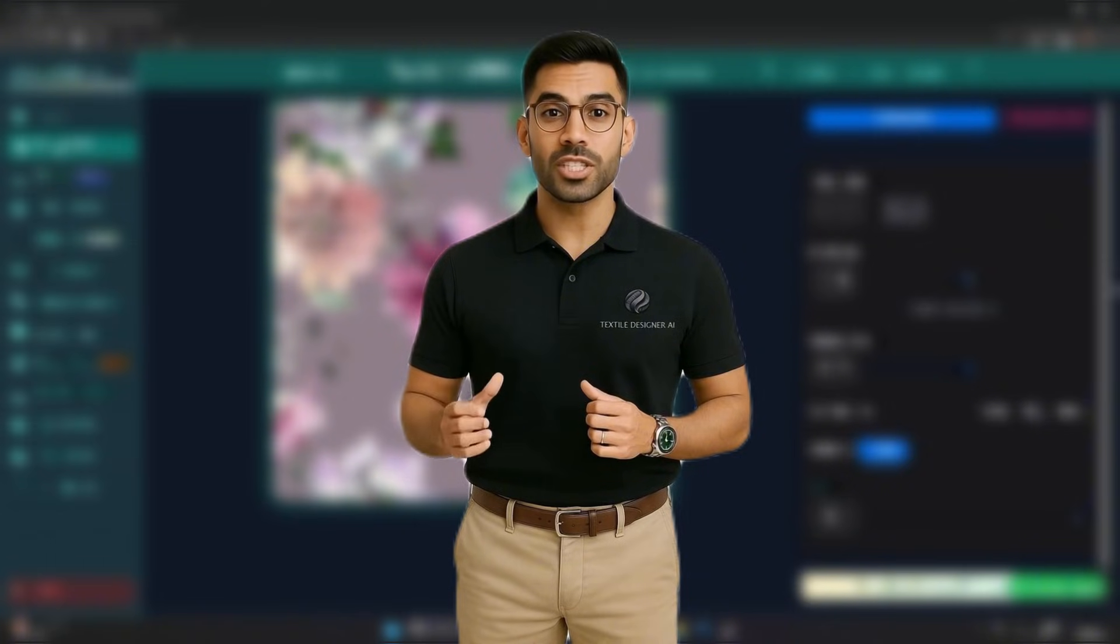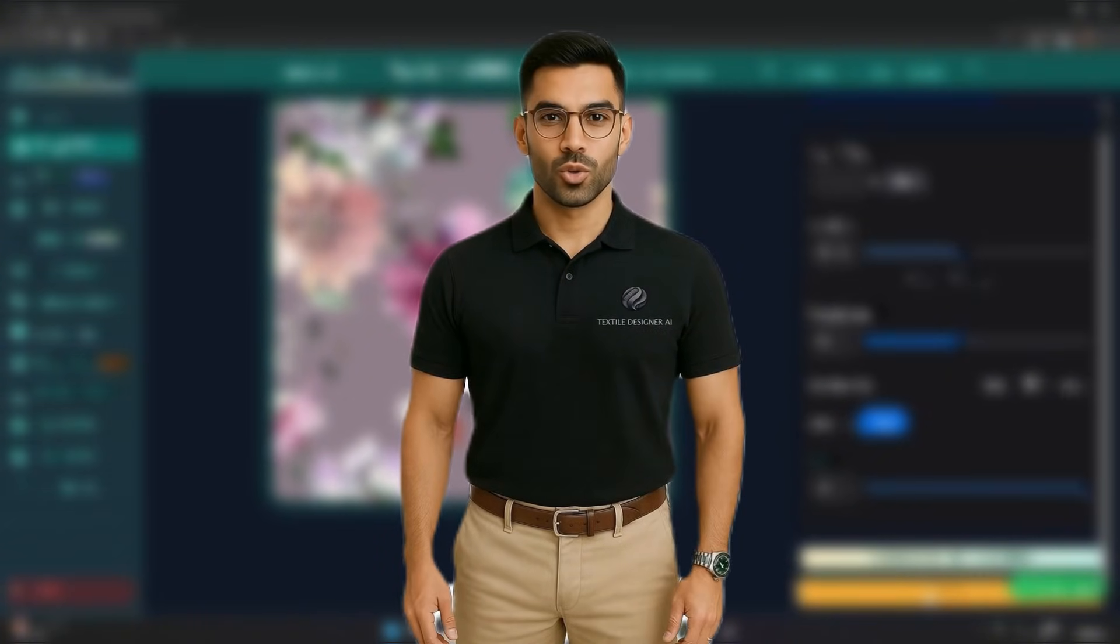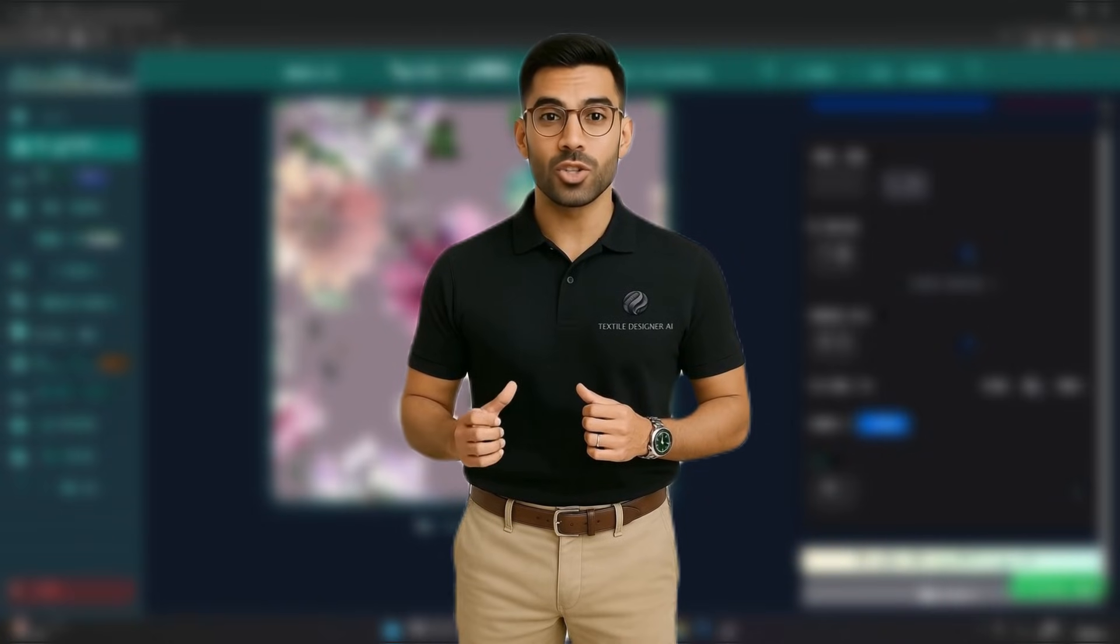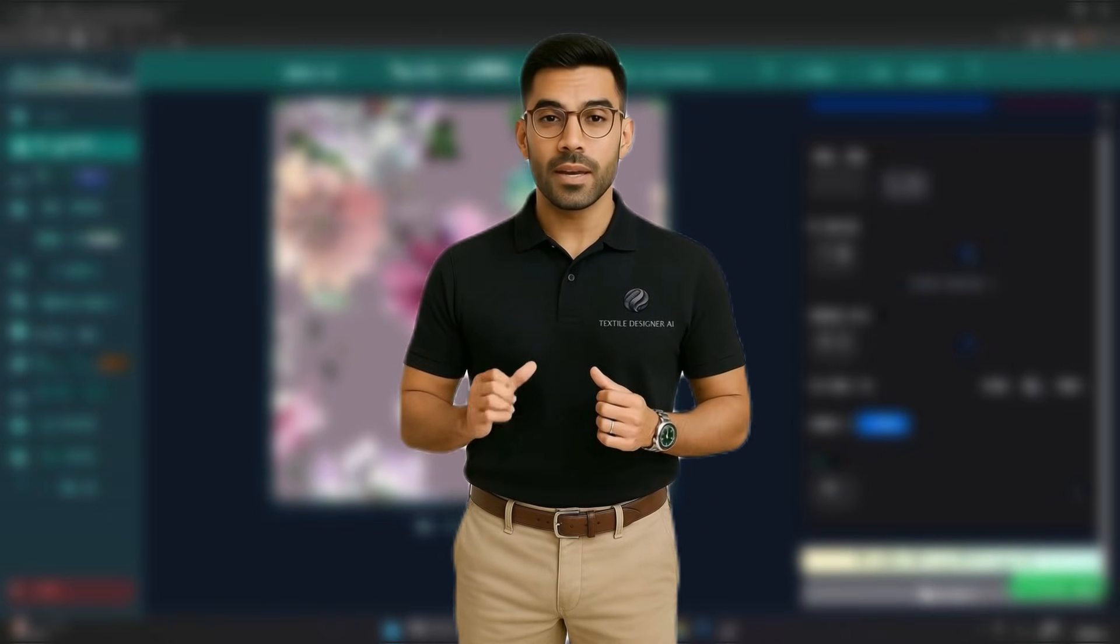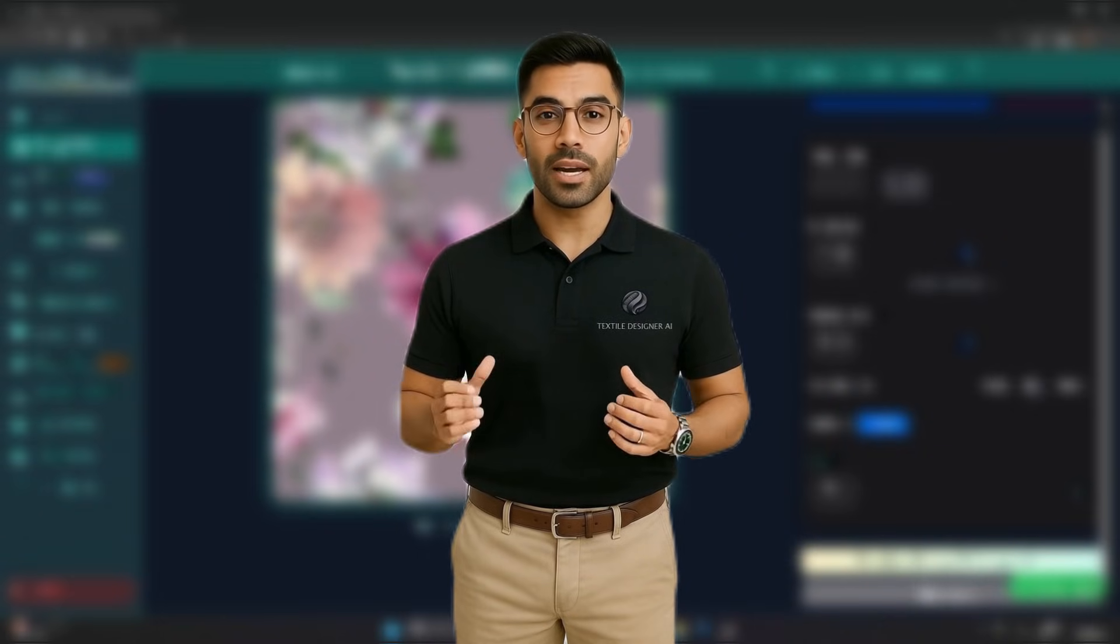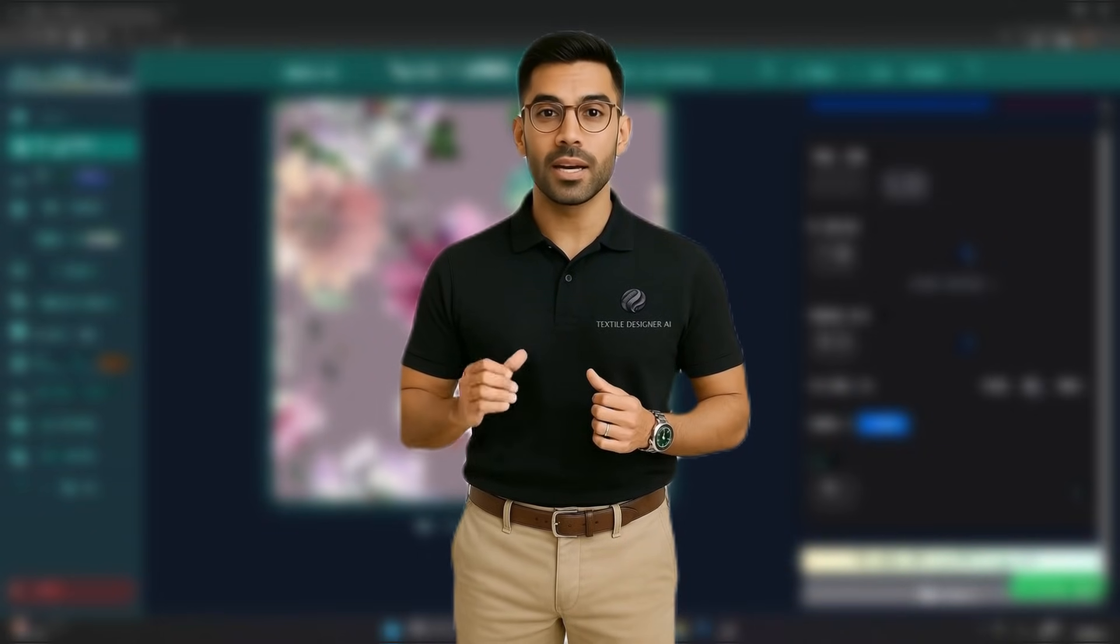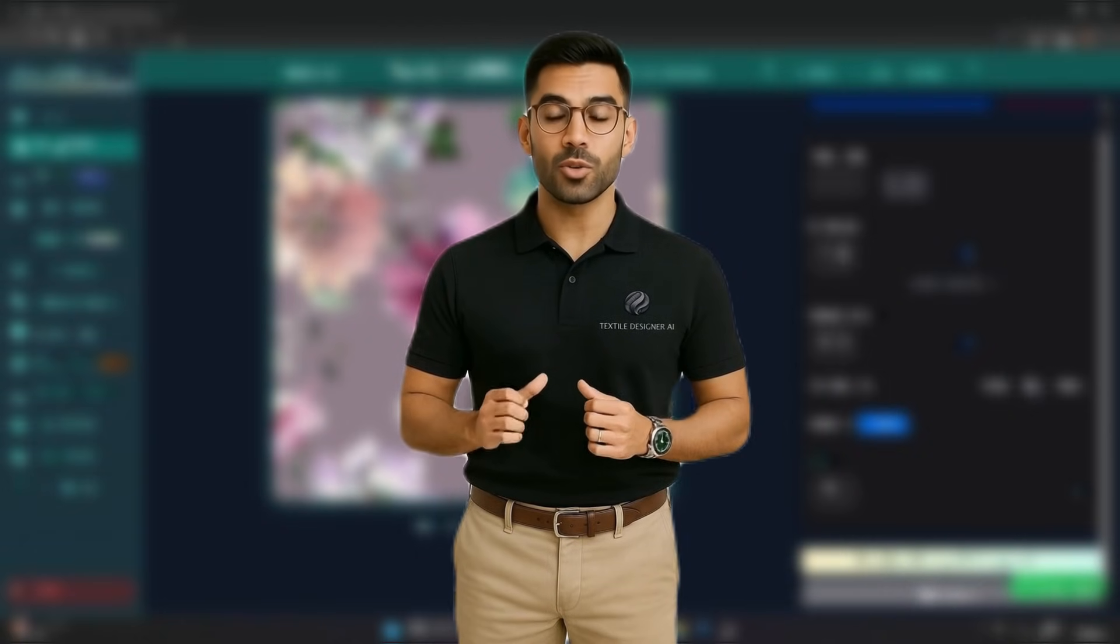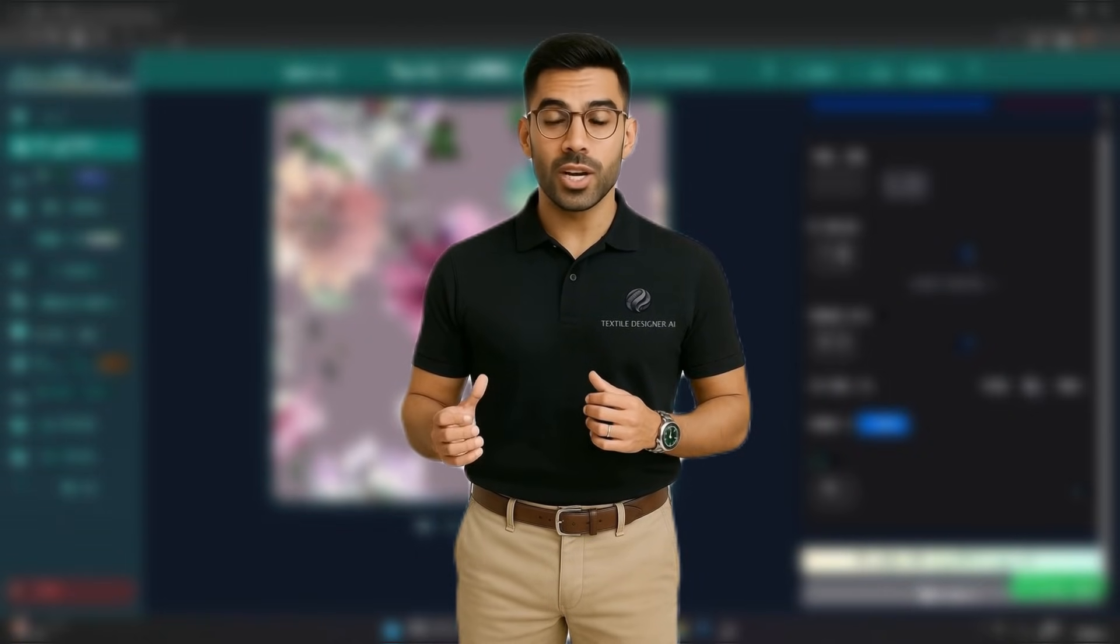So, whether you're designing series, wallpapers, home decor, or fashion textiles, Textile AI is your shortcut to professional-grade outputs. It's built for creators who care about precision and speed. Test different combinations, experiment boldly, and trust that every result will be print-perfect. Thank you for joining us today.